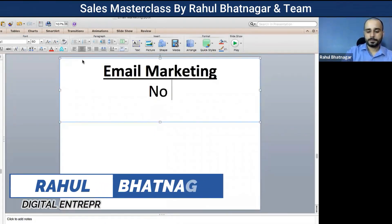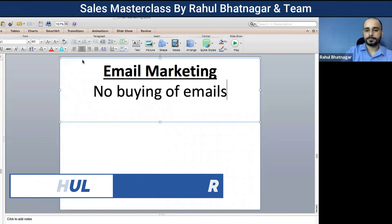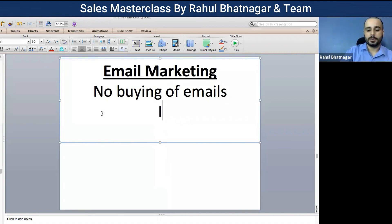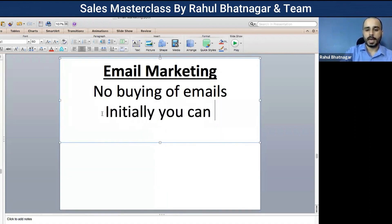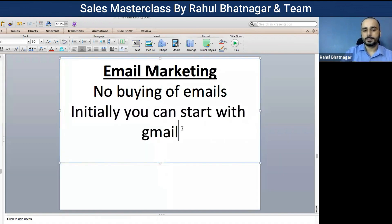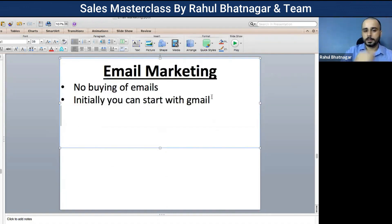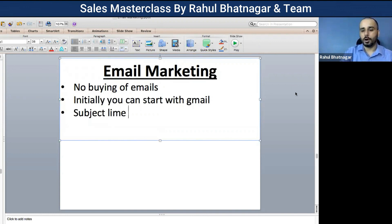No buying of emails — that is rule number one. Initially you can start with Gmail. Your subject line matters a lot.